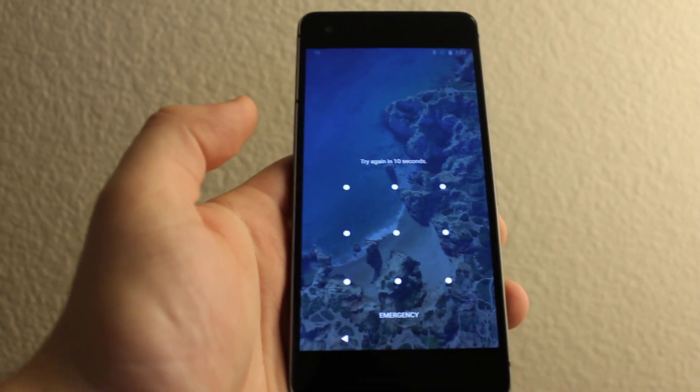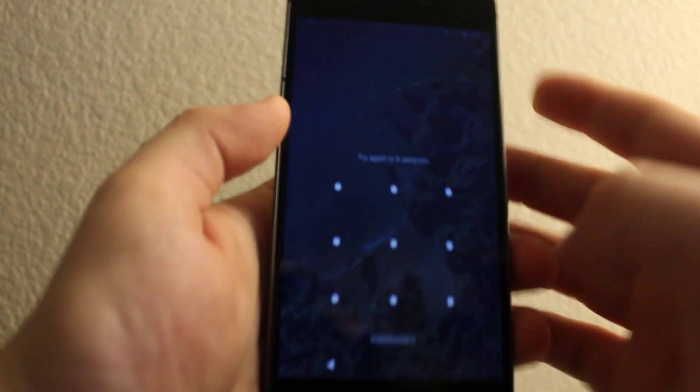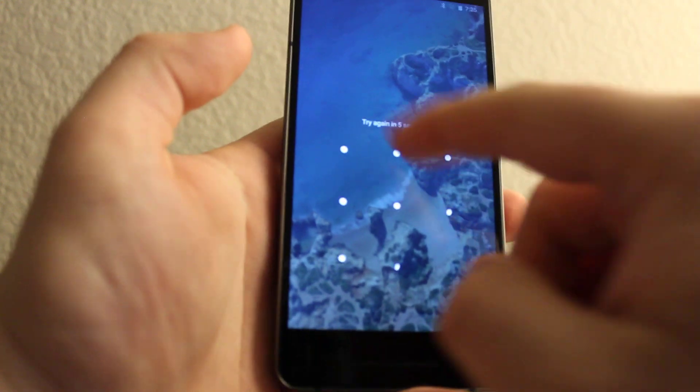Hi everyone, I'll show you how to reset password or pattern on your Google Pixel as you can see right here.